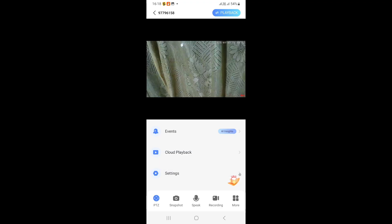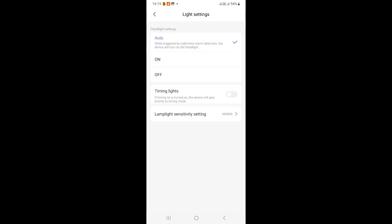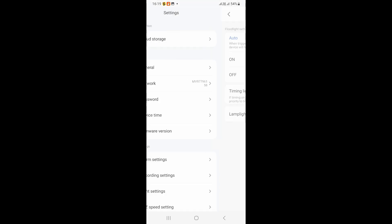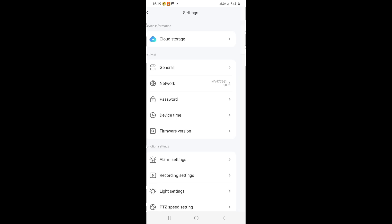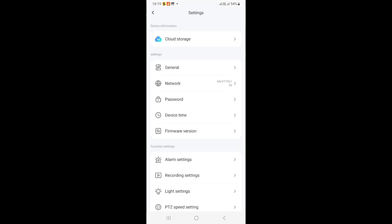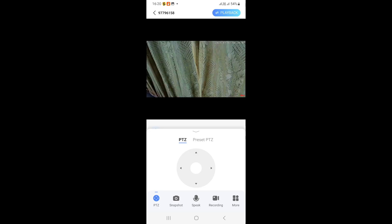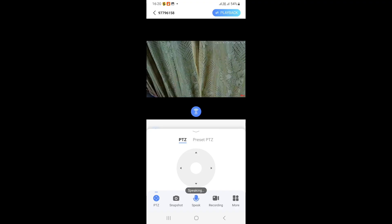This button will open up additional functions for the camera. Light settings will let you control the LEDs on the camera. Under general settings, a nickname can be assigned to the camera for easy identification. Click this microphone to activate the speaker on the camera, that means anybody who's near the camera can hear what you are saying.